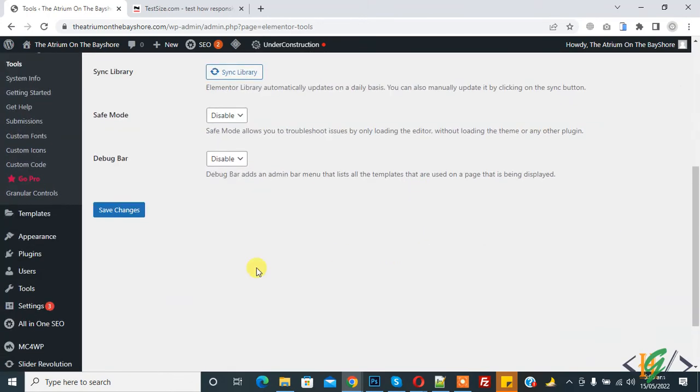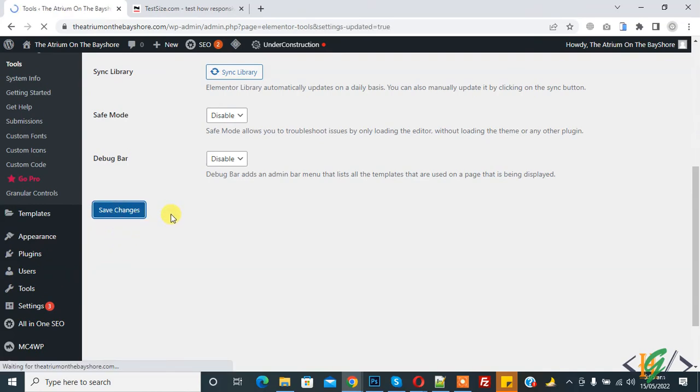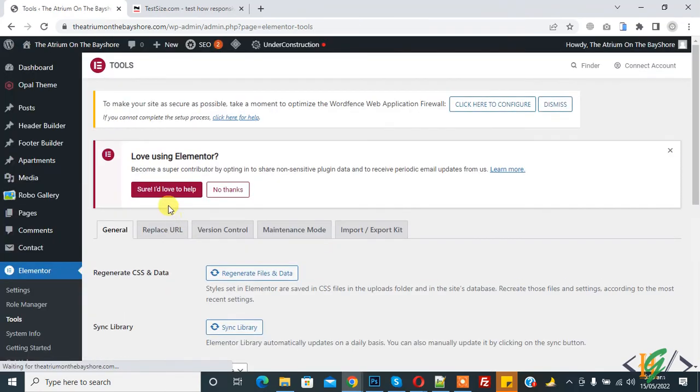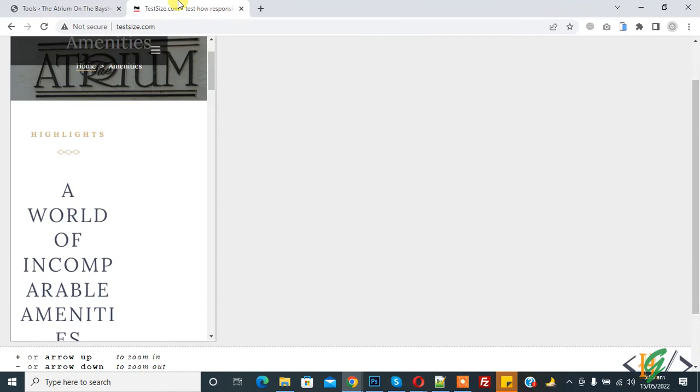Now click and then click on save changes. So settings are saved and now go to website page again.